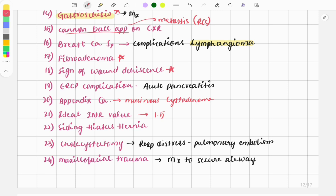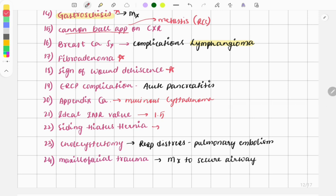There was a case on sliding hiatus hernia — a question asking which type will be seen most commonly, and the answer was sliding hiatus hernia.